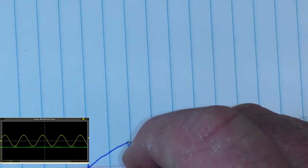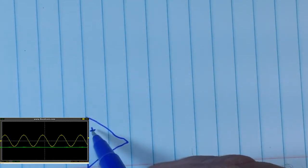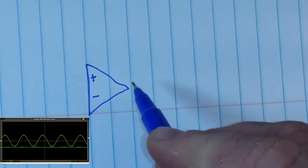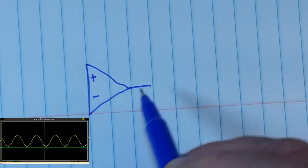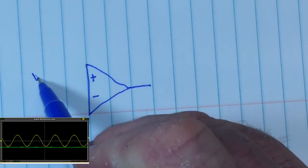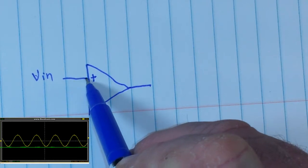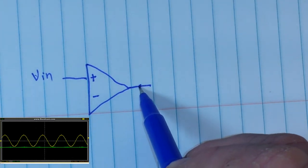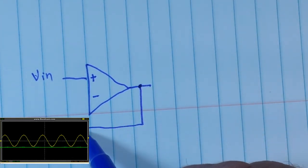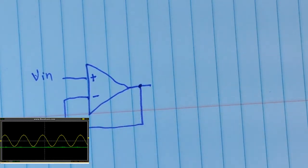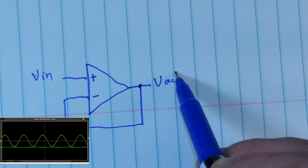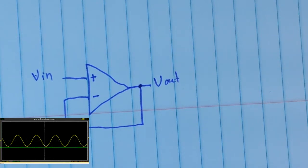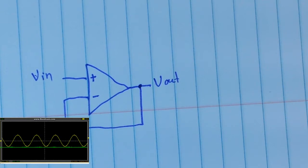So here we have our op amp - we have our non-inverting input and our inverting input and our output. Our Vin comes to the non-inverting input, and we take the output and feed it back to the inverting input. That gives us our buffer, which is basically an amplifier with a gain of one - no amplification, simply buffering.